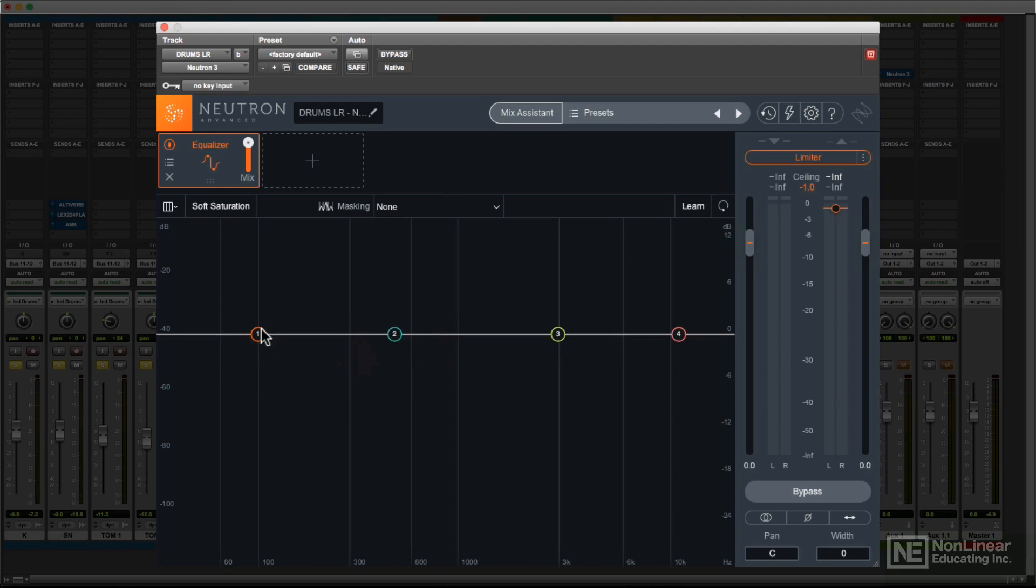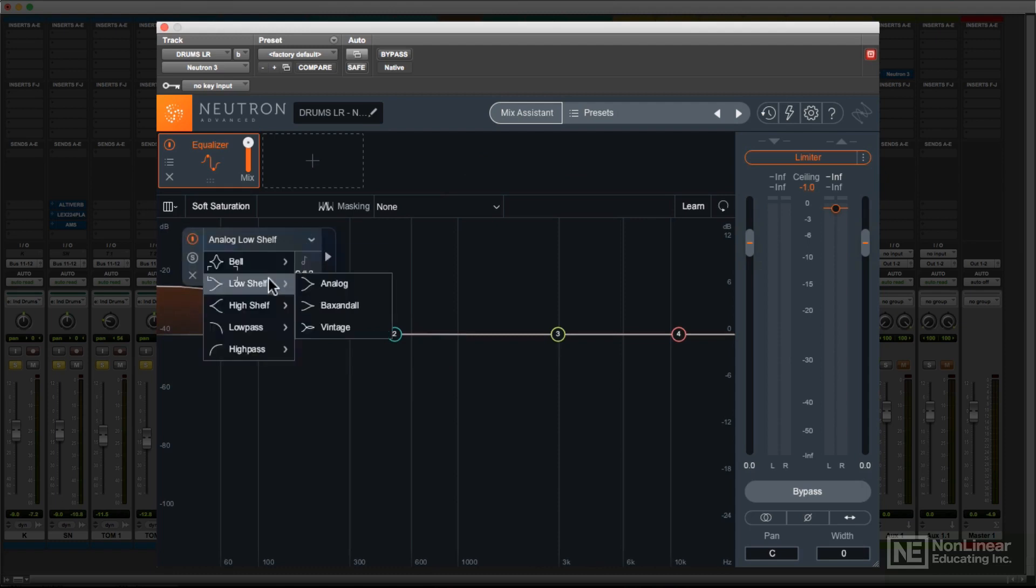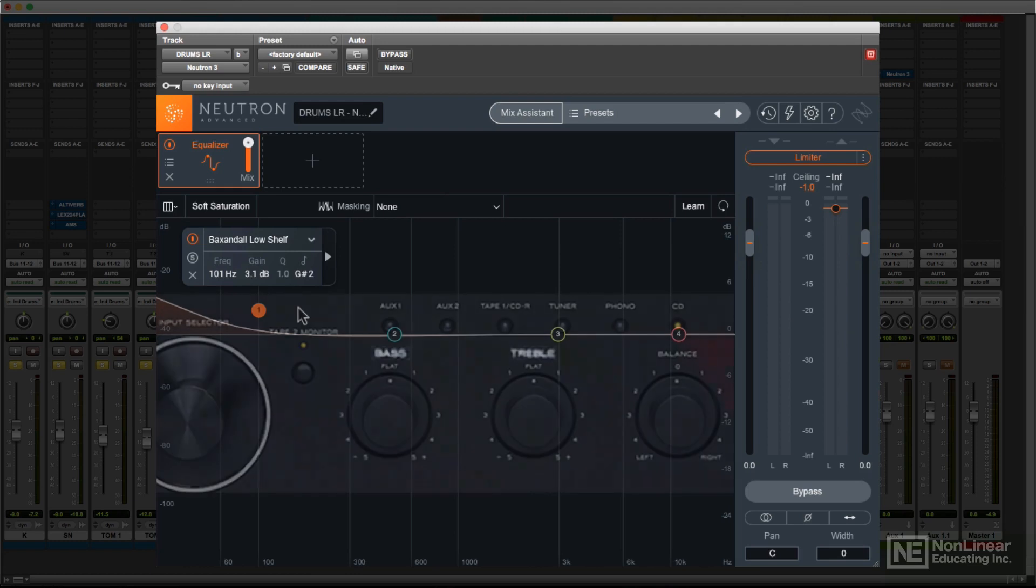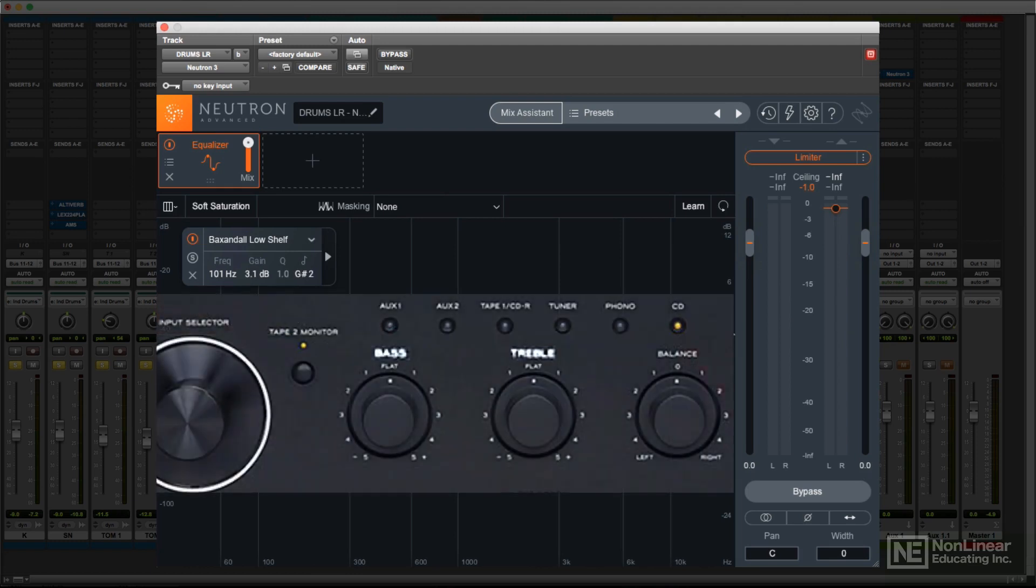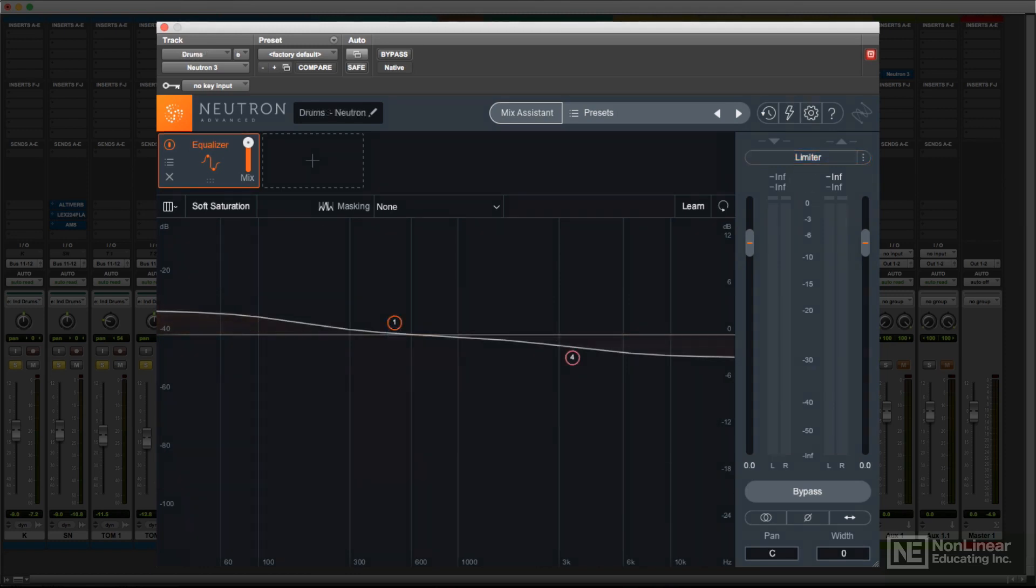The high and low shelves also provide a selection of useful curves. The analog option is a standard shelving response. The Baxandall curves are modeled after the broad response curve of traditional bass and treble controls, like you'd find on a stereo. These can be used to dial up a more gentle tilt, especially if used together.